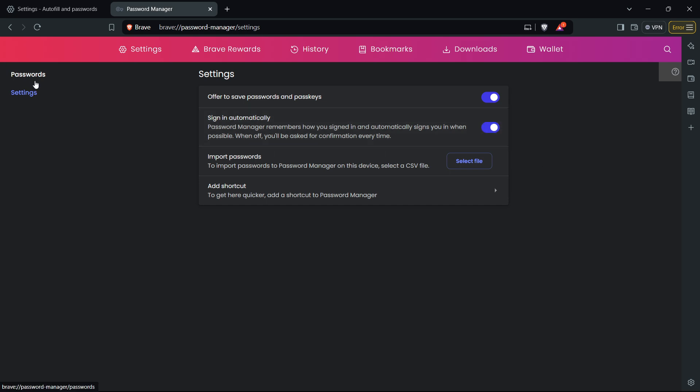You can then simply exit Brave and then each and every single time you come back you'll be logged into your sites and logged into your accounts wherever you have logged in. So that's pretty much it. I hope this video helped you out and if it did please subscribe to the channel and help me out as well.